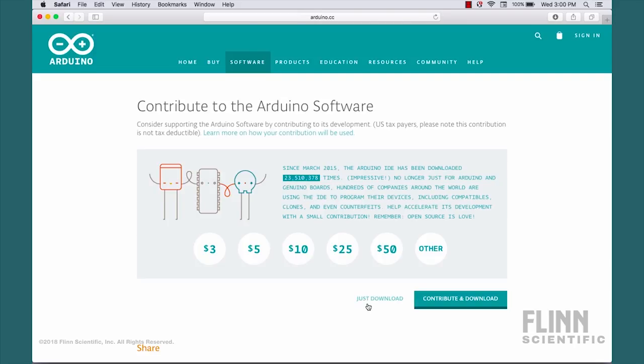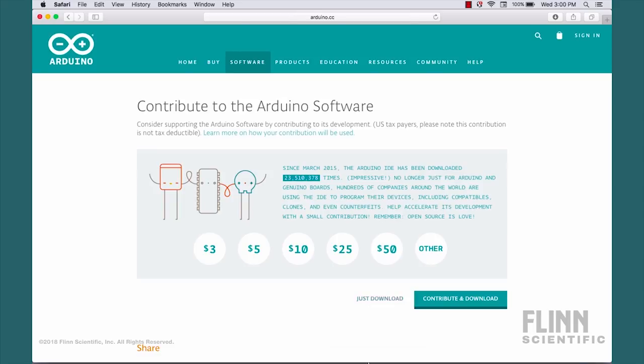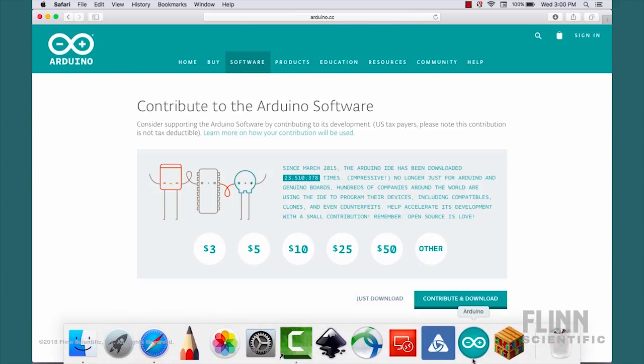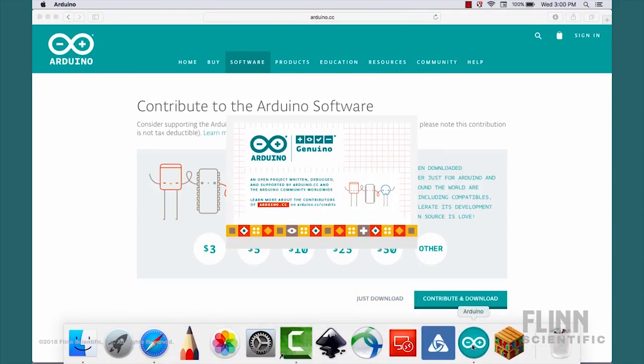Once the download finishes, you need to install the software. Depending on where you get your Arduino board from, you may also need to install some custom drivers. The Elegoo Uno R3 we'll be using in this tutorial works without the need of additional drivers. Once installed, we can open the Arduino interface.